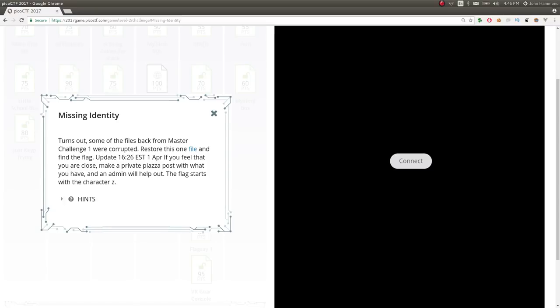Hey there, everybody. My name is John Hammond. Welcome back to some more Pico CTF 2017. This is the Master Challenge, or the last challenge for Level 2 here.